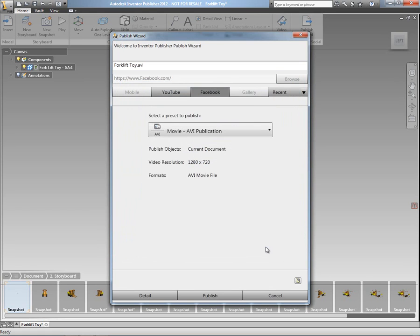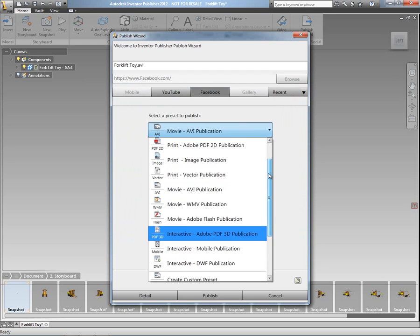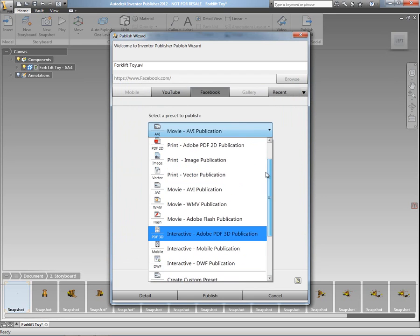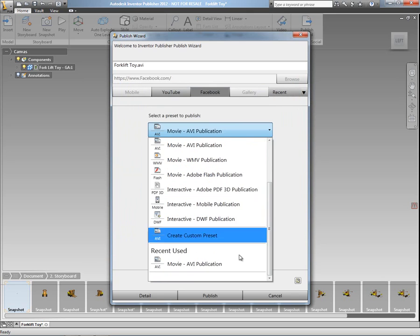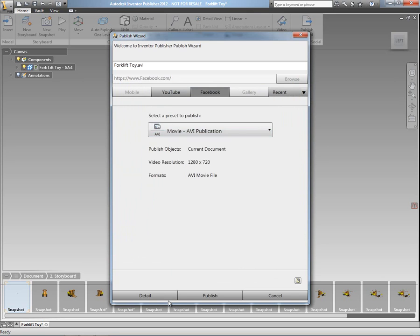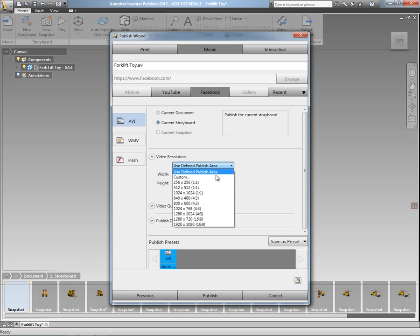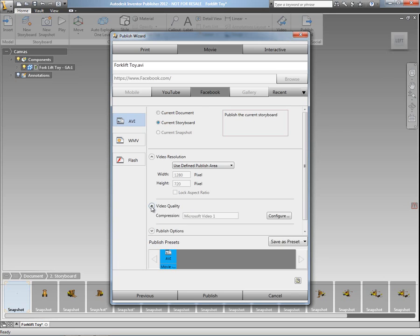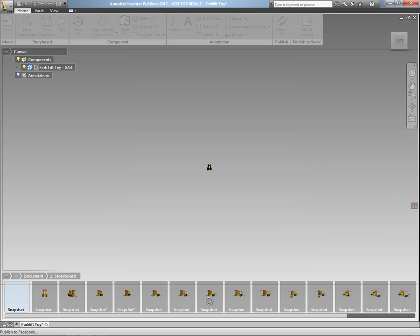And as you can see here, I'm actually using the new Publish Wizard to select the type of content that I wish to publish, whether that be a document or presentation or, again in this case, I'm actually going to publish a video to my Facebook account where I can select whether I want to publish the complete document or just the current storyboard. I can also select the size of video that I actually want to publish.